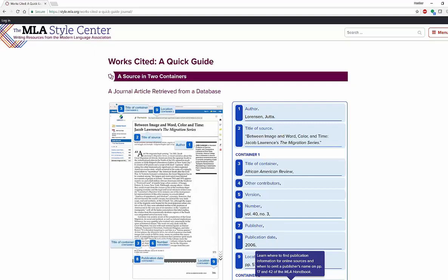Really great tool, really great location to look at. Highly recommend checking out the MLA Style Center. If you like what you see, please subscribe to my channel and I'll have more videos for you soon. Thanks so much, have a great day.